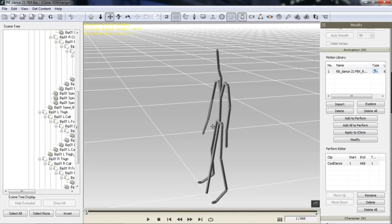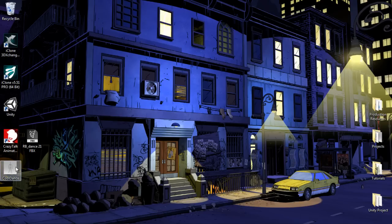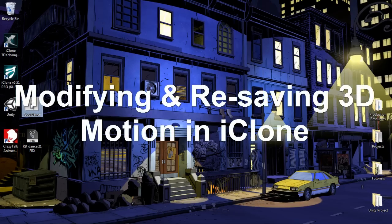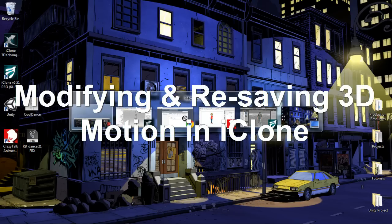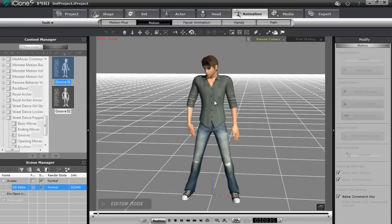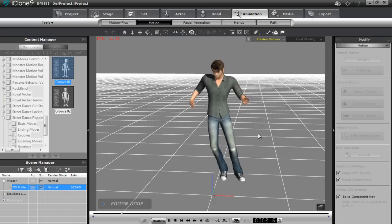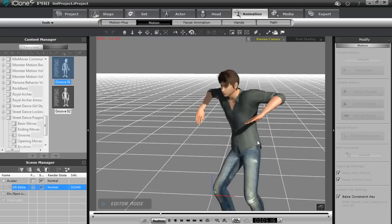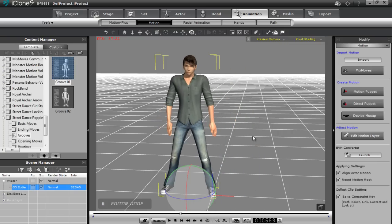Now we have an iMotion that's correctly aligned to our default iClone rig. Let's minimize 3D Exchange and go back to our desktop. There you can see we have Cool Dance — that's our motion. That's the FBX, the universal version, and that's the version converted for use with iClone. Let's drag this into iClone and apply it to our character. You can see the result — we have this guy doing this cool R&B dance. That's how easy it is to bring motions into iClone with the raw data.